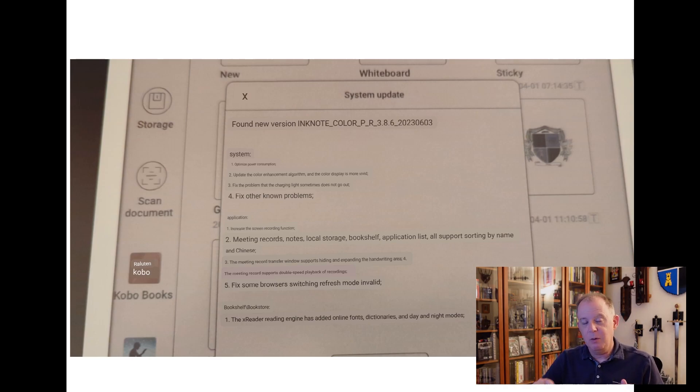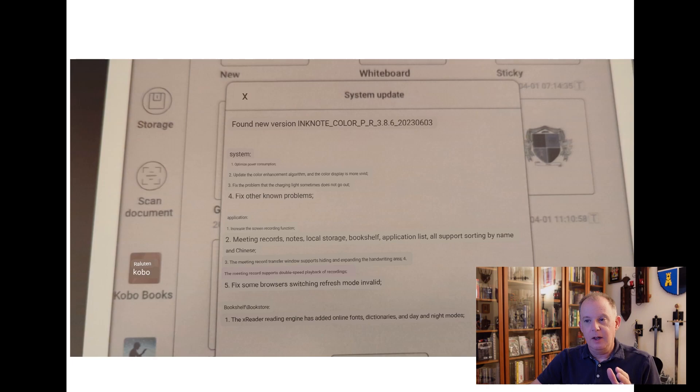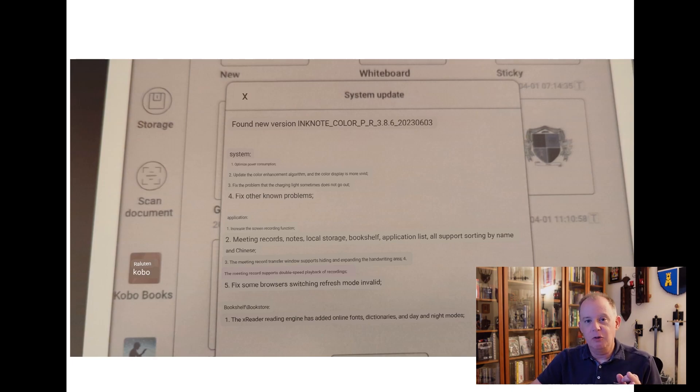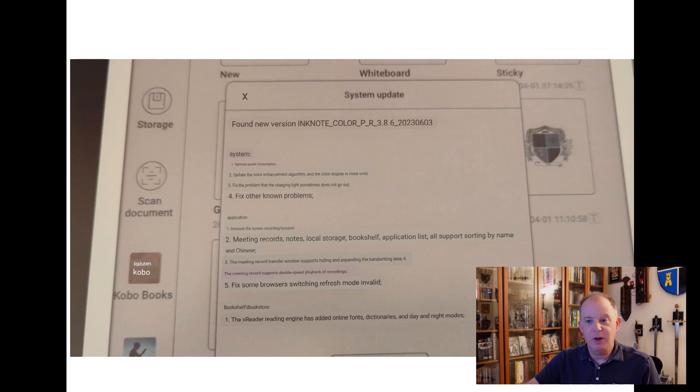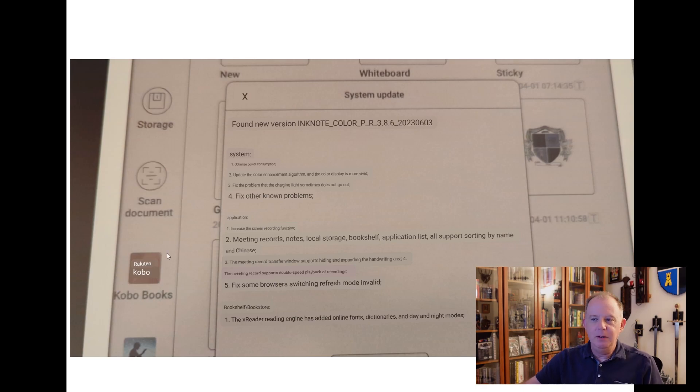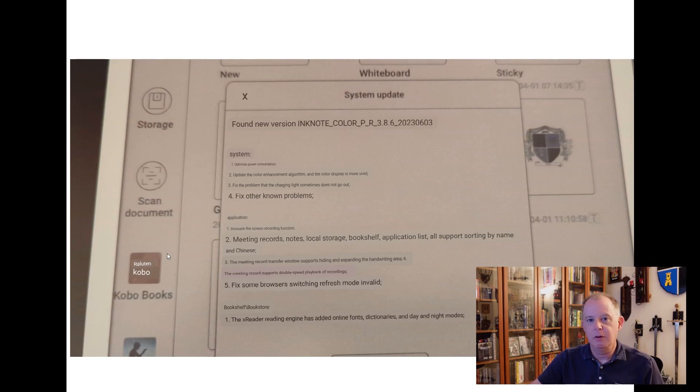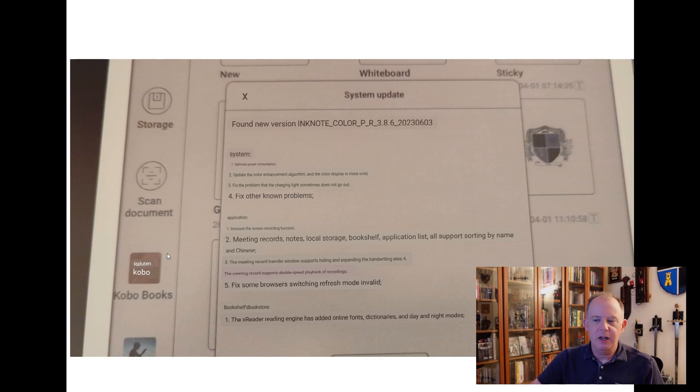However one area where they haven't cleaned that up is around system updates and those come across in Chinese. But thanks to the magic of Google Translate we have that translated into English here. I like how they also translated this icon for the Kobo app as well. This is for the InkNote Color Plus. I checked to see if there was an update for the Galley and there isn't yet. So hopefully there's one coming for that.